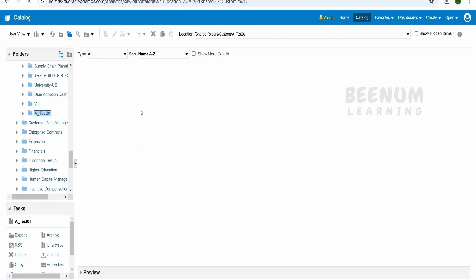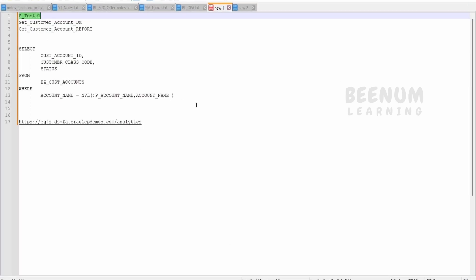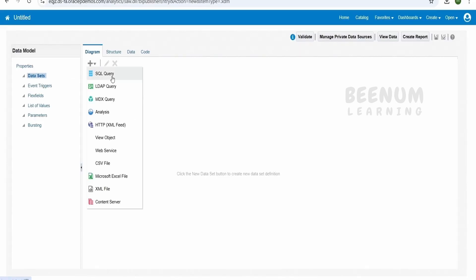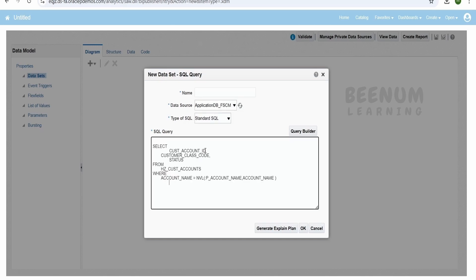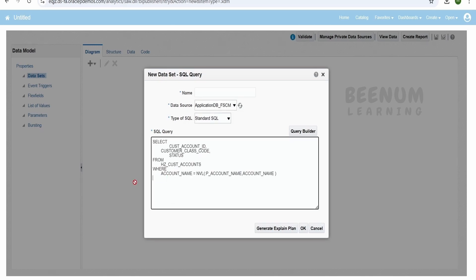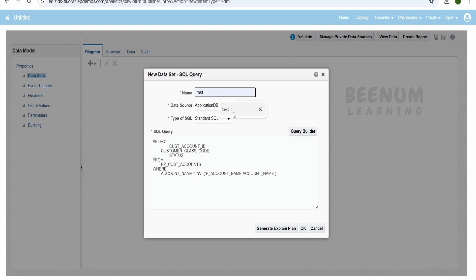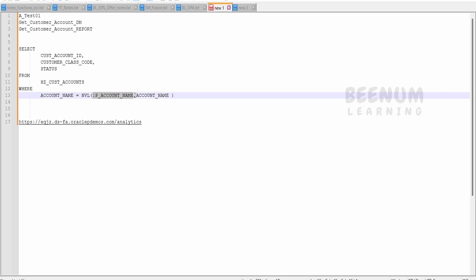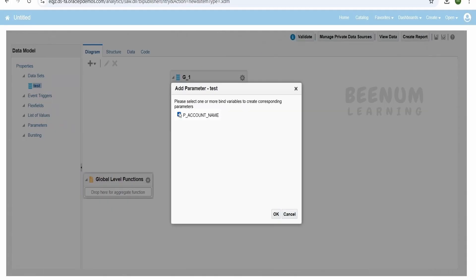Next, click the plus icon and select Data Model. First we will run the SQL query — that is the customer accounts query I have copied. Click on plus, click on SQL Query. Since it is under FSCM, paste the query here and give it a name like 'test'. Click OK. It will notify you that the query has one bind parameter — a colon followed by the parameter name. Check mark this option so it will automatically create the parameter, then click OK.